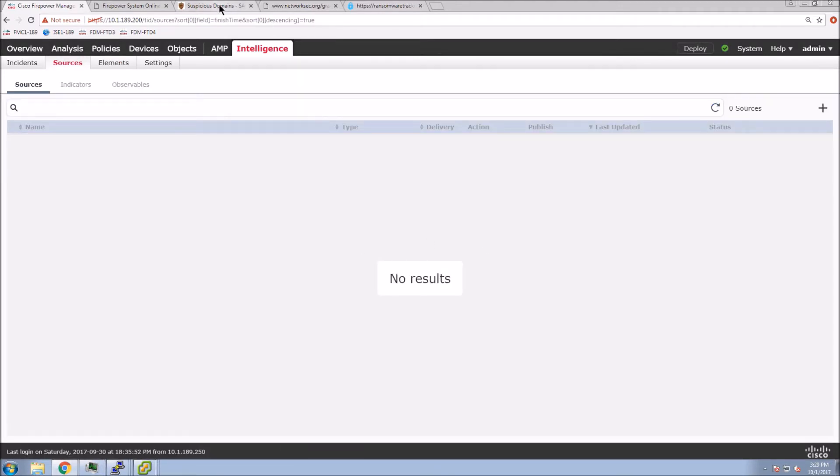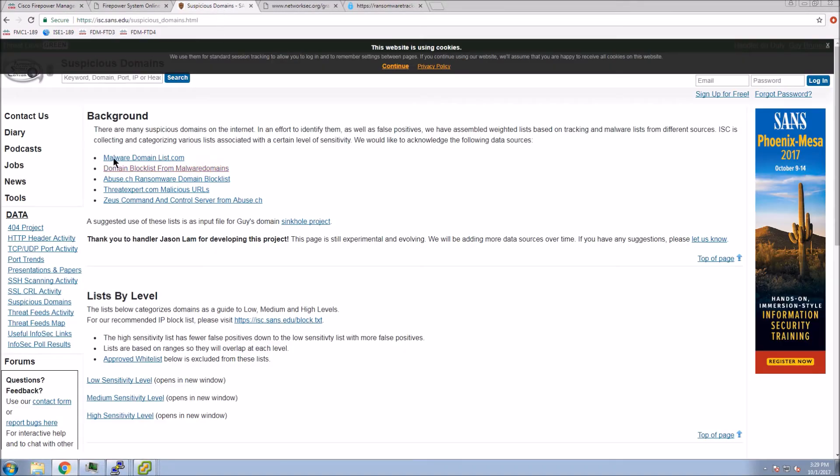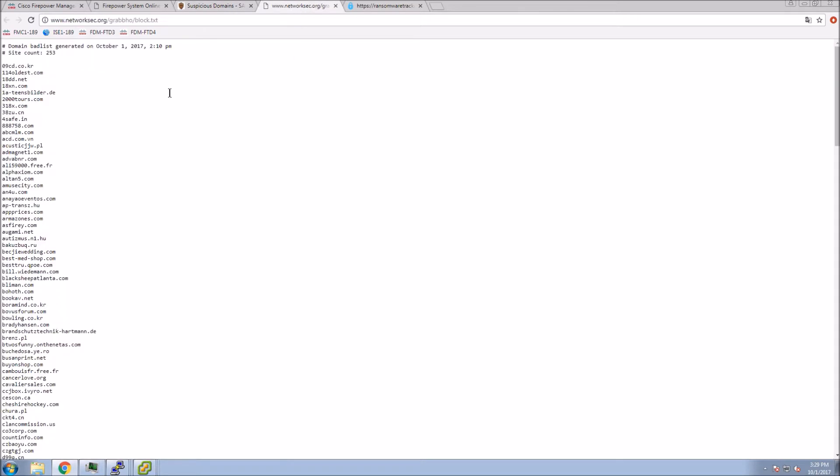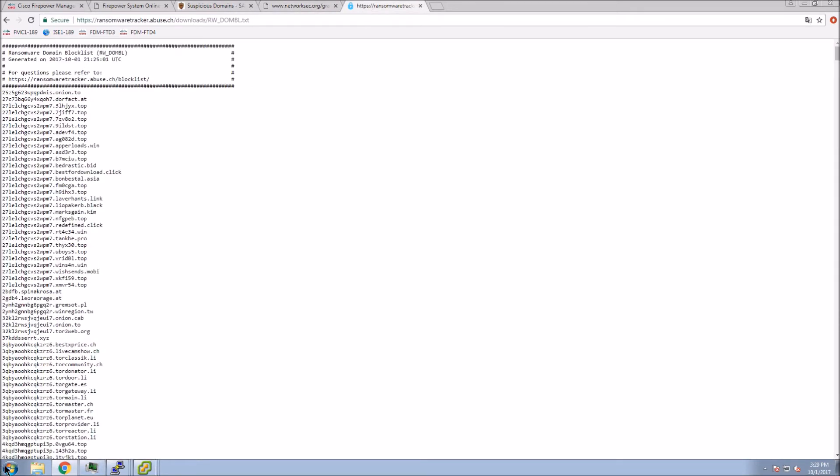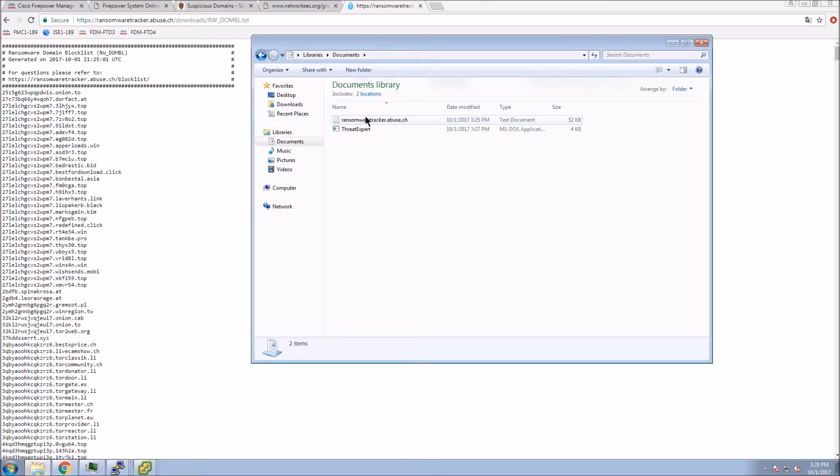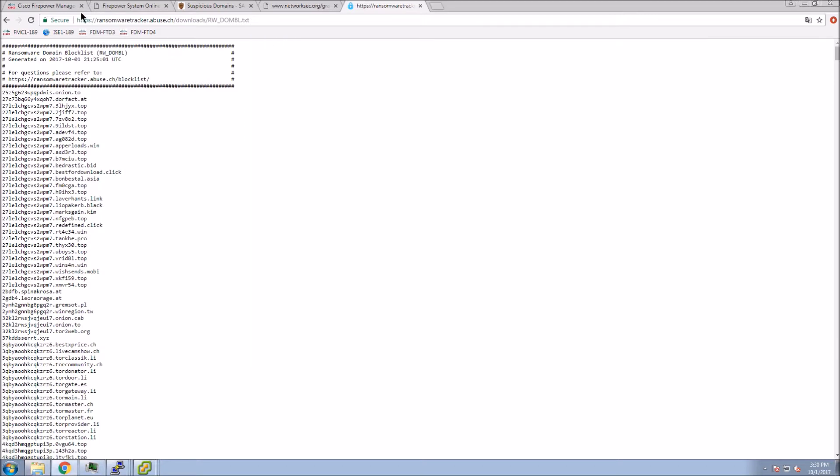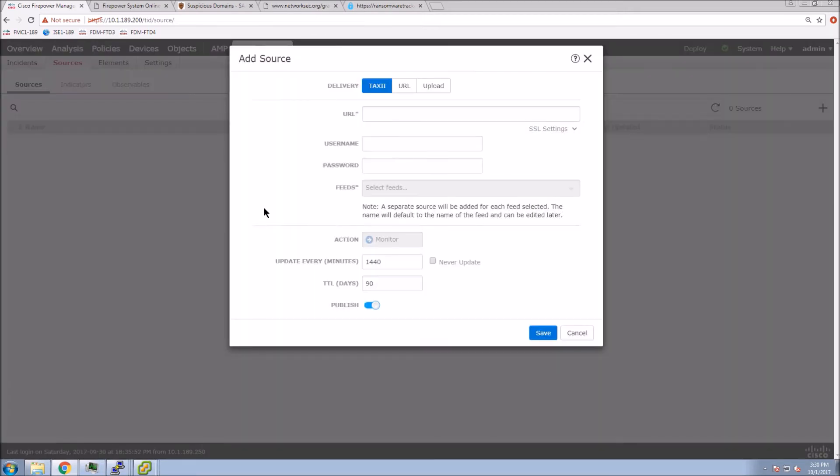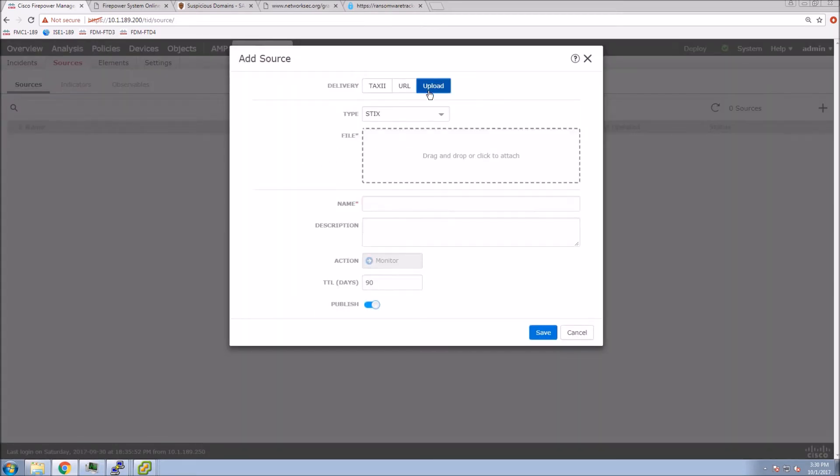And then from a source perspective, we can gather any source that we would like. In our case, we're going to go and grab a couple of links here, threat expert, as well as that abuse link, full of ransomware-type domains and URLs. So we'll save these off into a flat file. We could enter a URL, for example, and pull the data. In my case, I just went and grabbed them and then dumped them into a file.